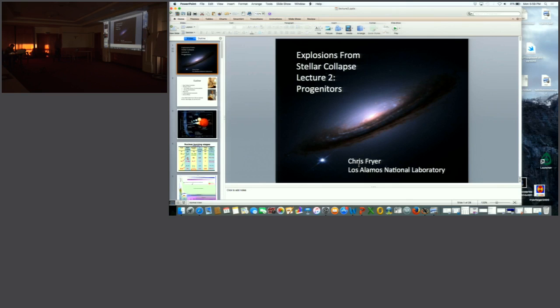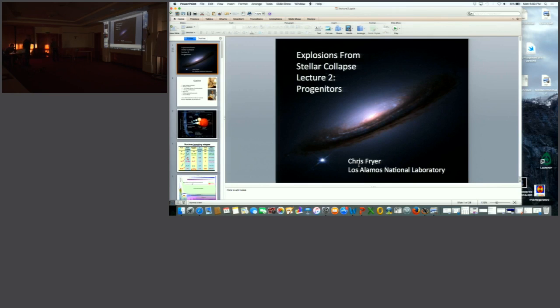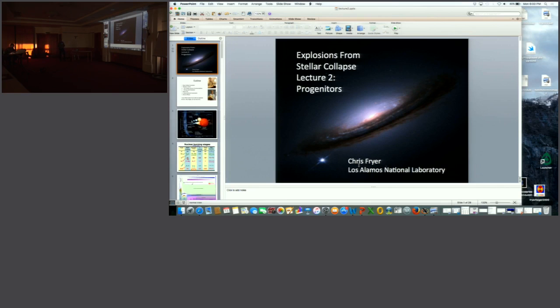Sorry about that. Somehow it's hard to get my computer to recognize what the projector is doing. So we'll do it this way. At least you get to see the whole slide this way.